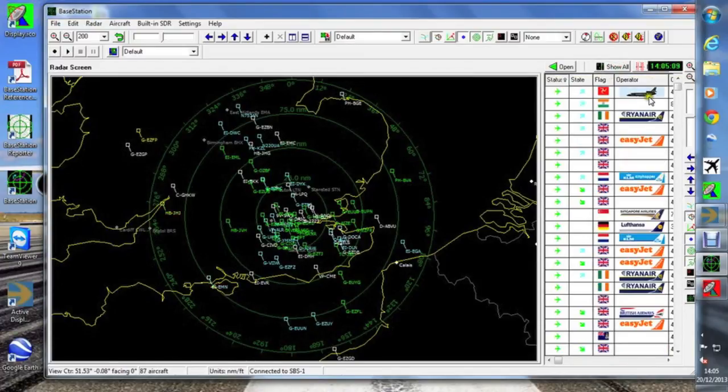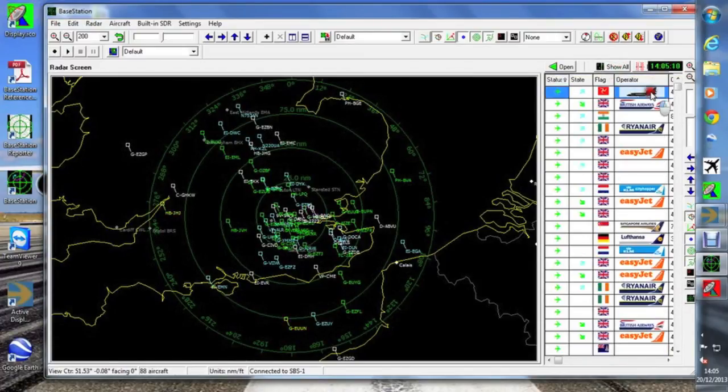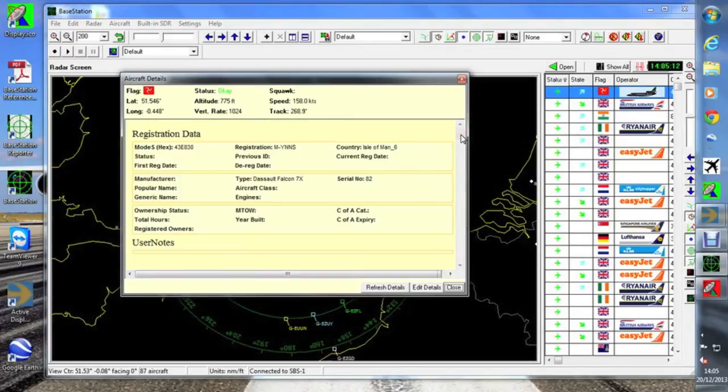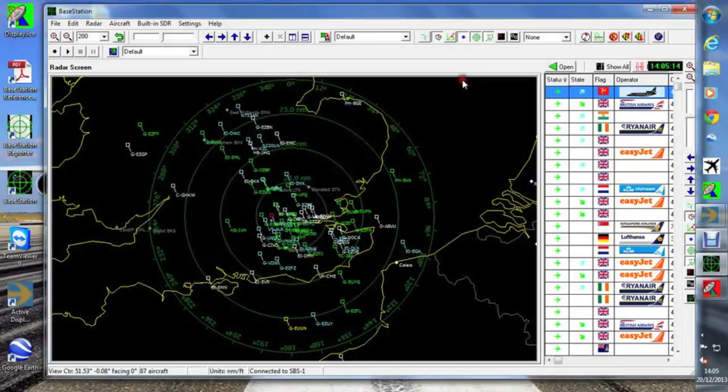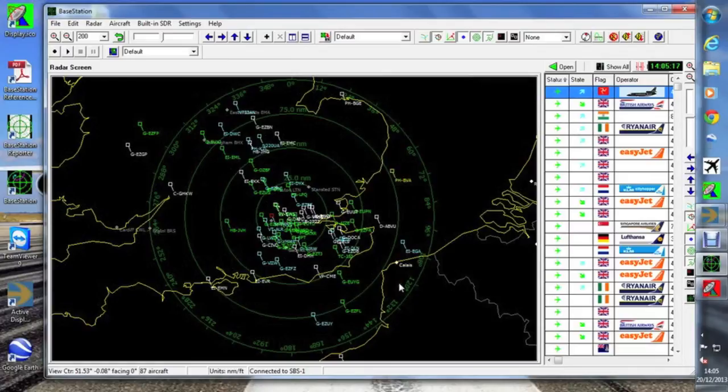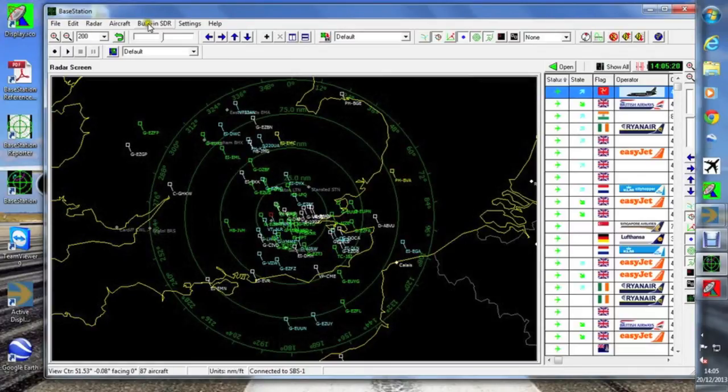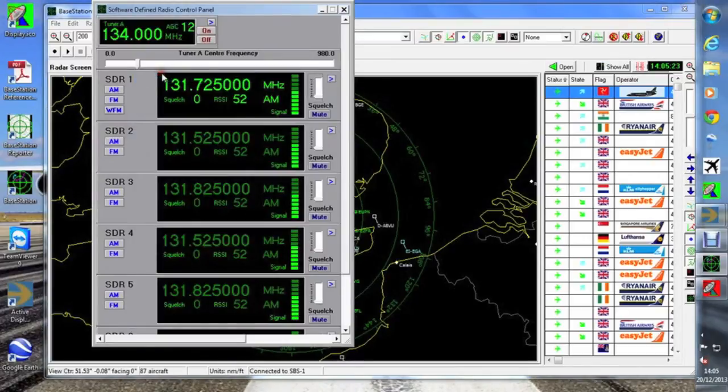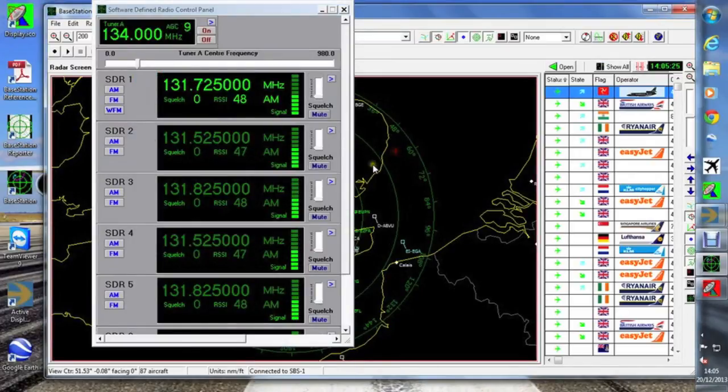So just our usual SPS-1 data works as per normal. There's our control panel sat there quite happily with the SDR.